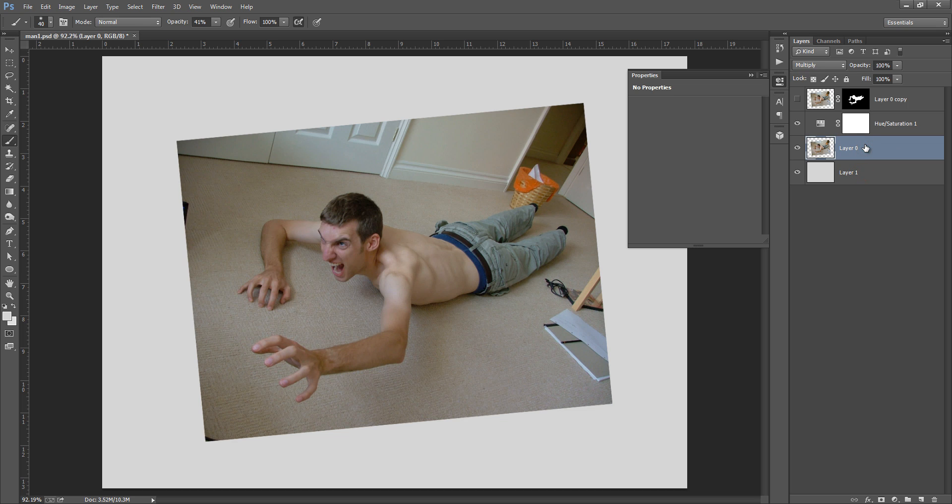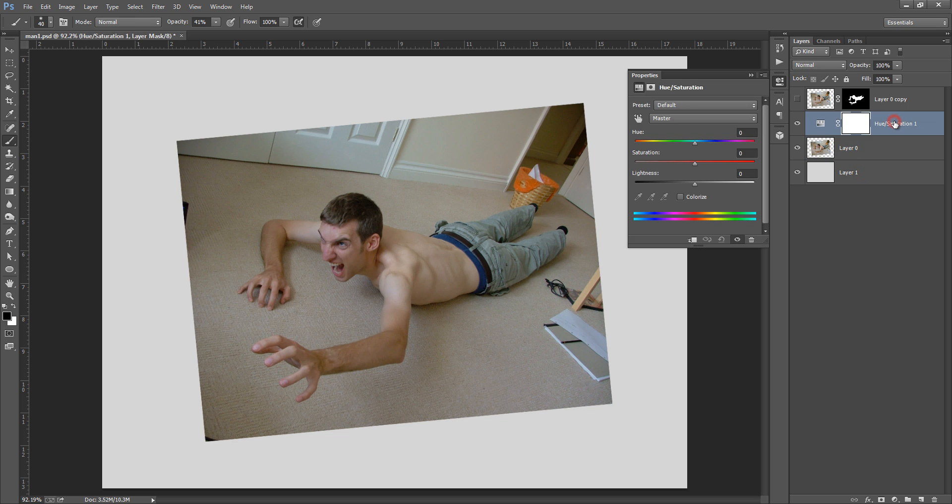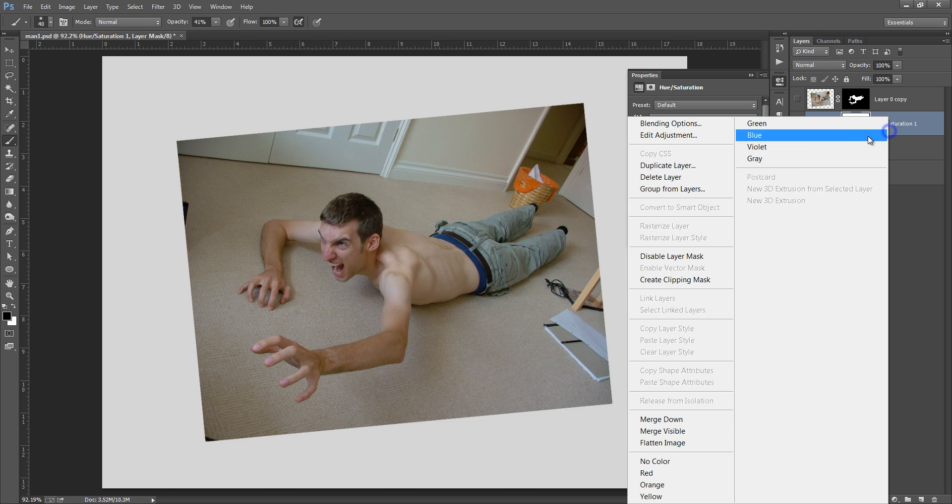So I don't want this because I want the effect of this layer only to this. So I have to clip it. Right click on there, then I want to create clipping mask.